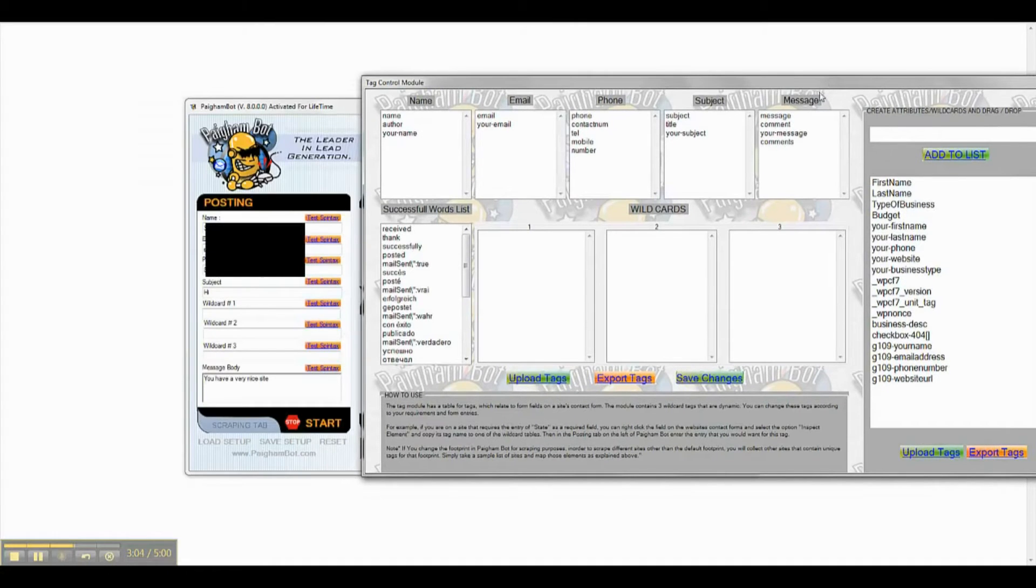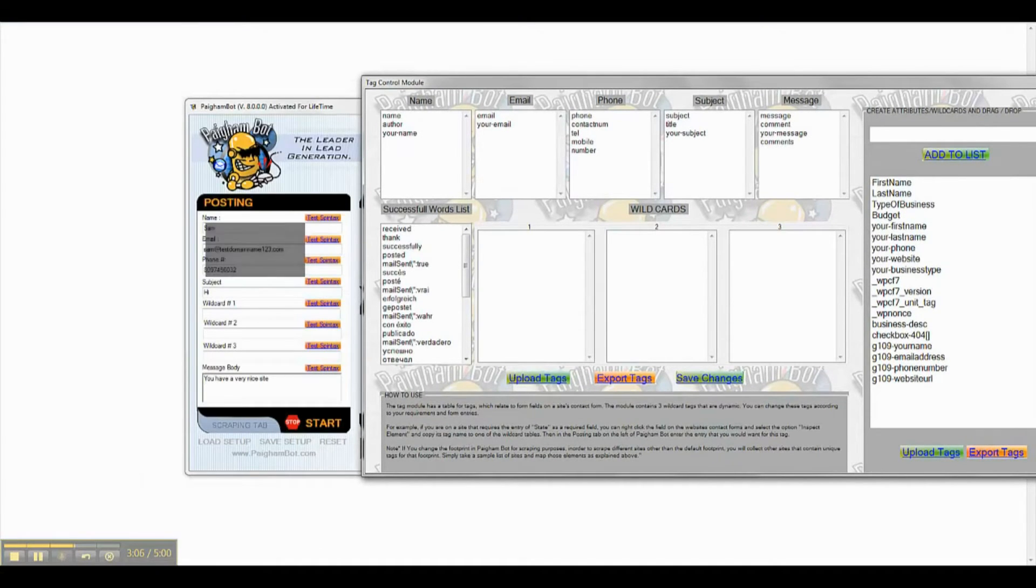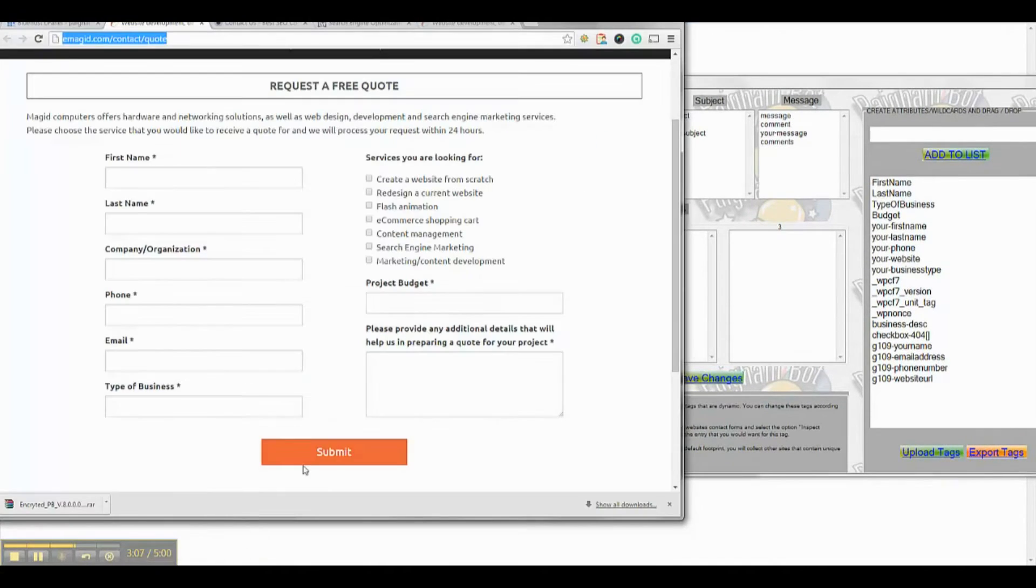Opening the Tag Control Module, you will notice on the right side that there are now tags listed from the websites we have visited.